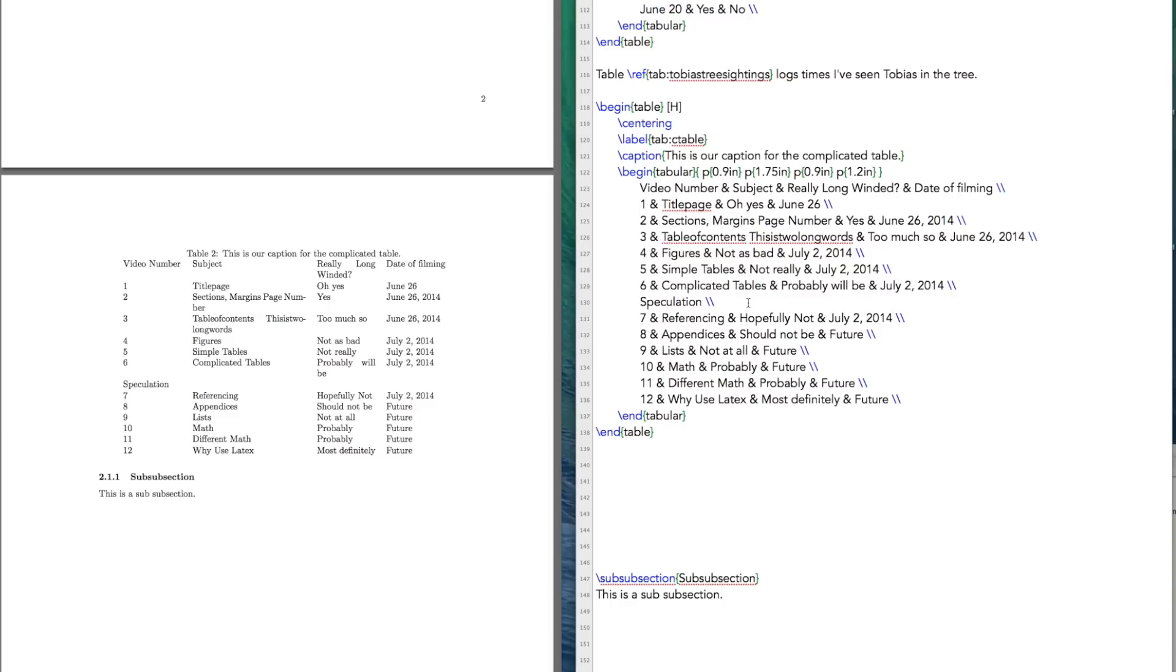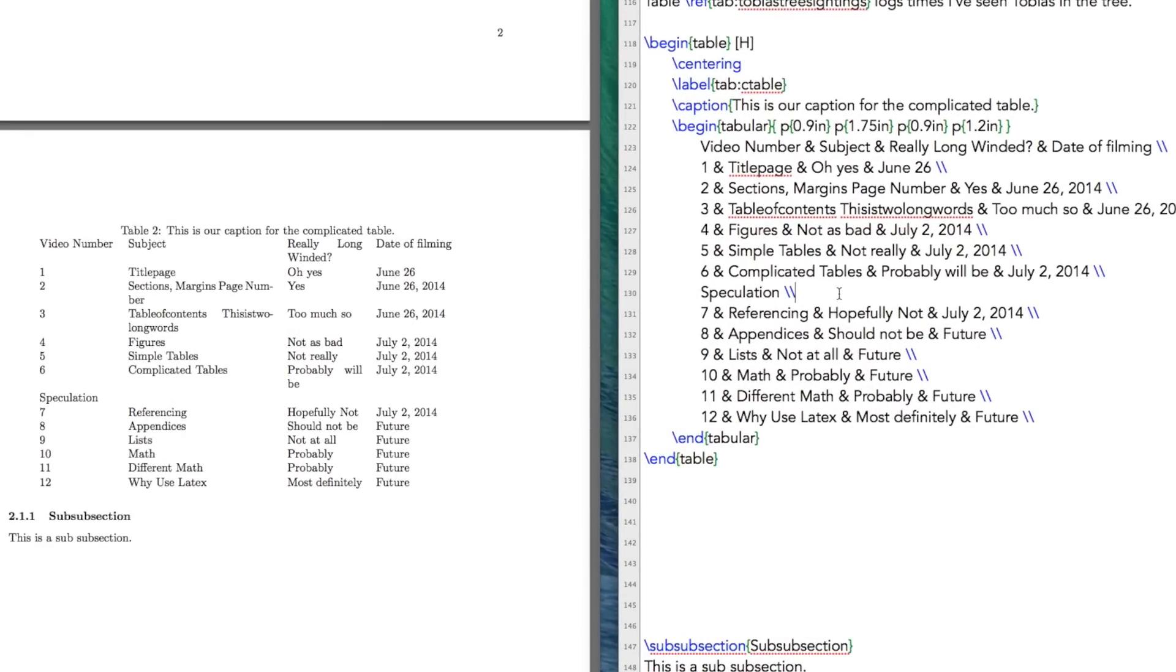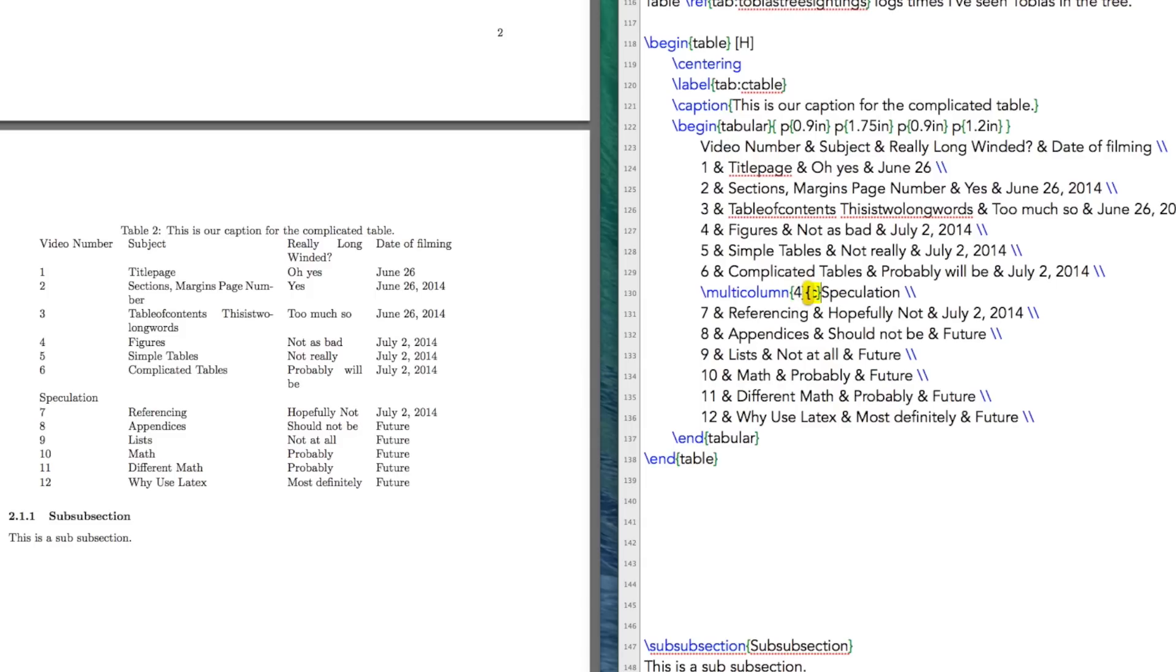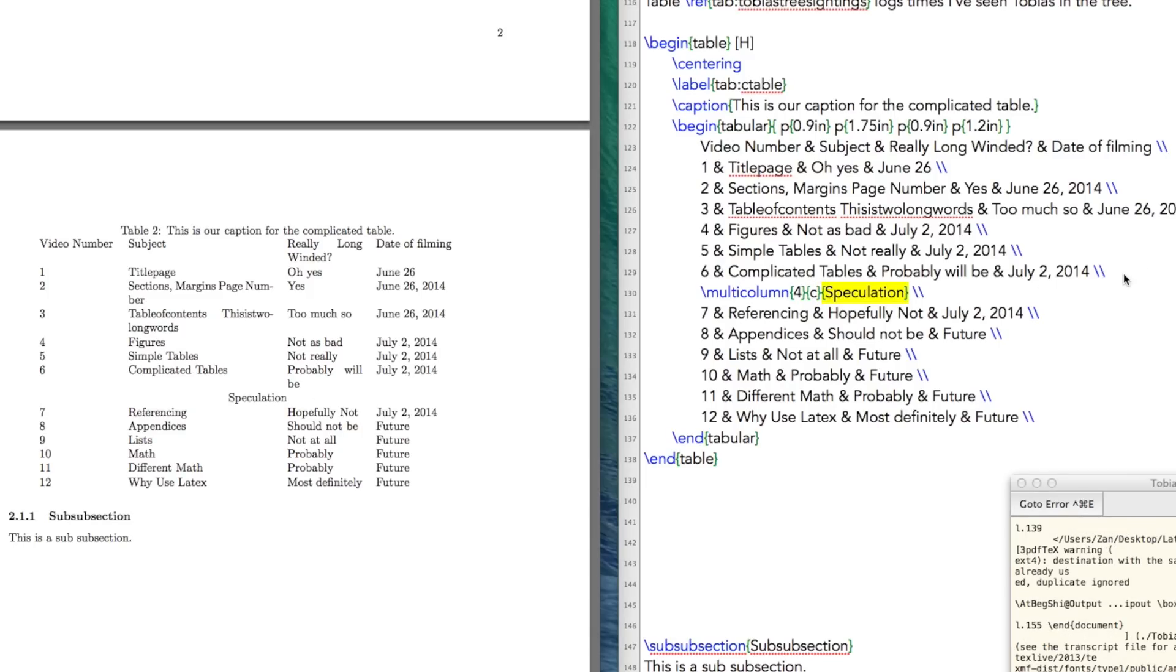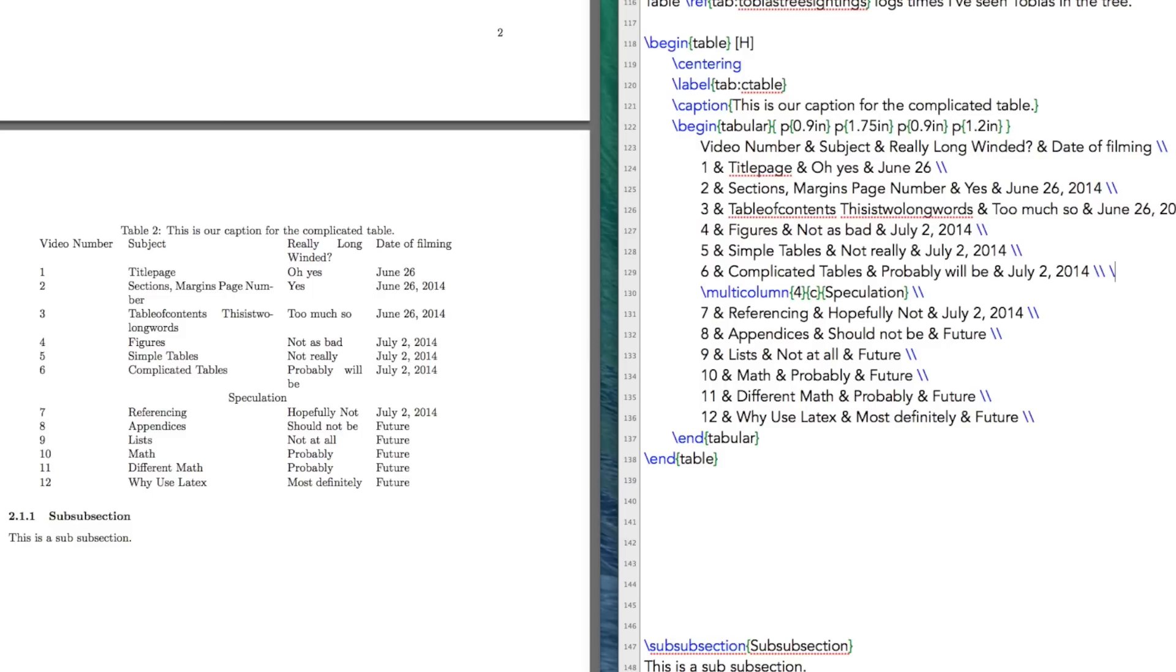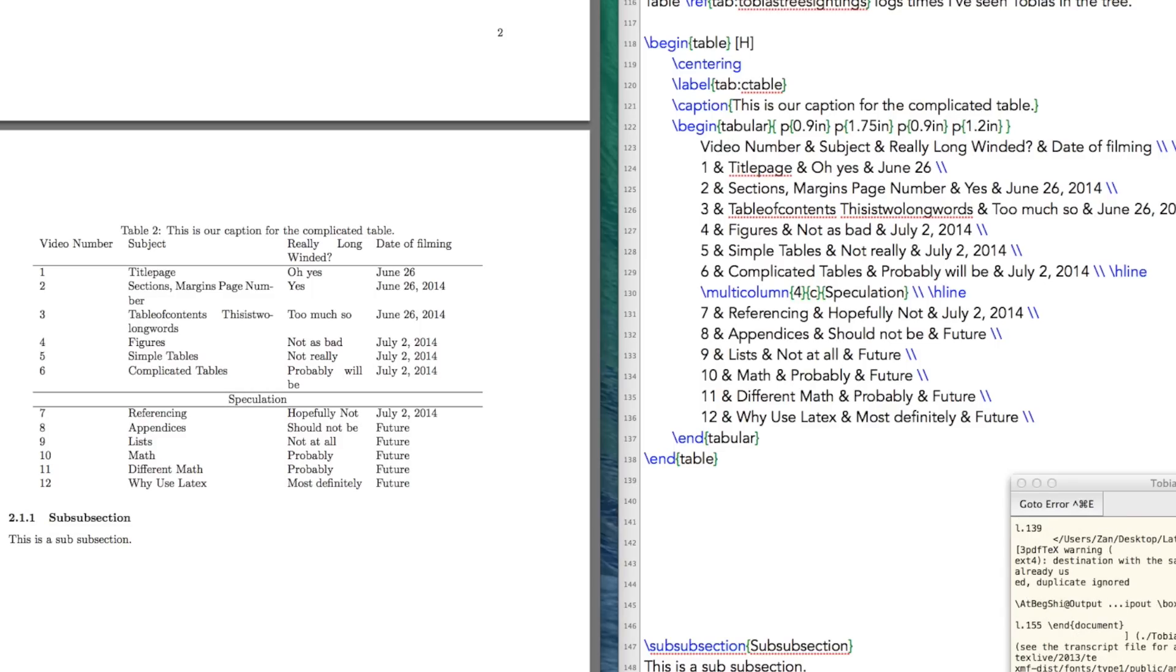Well, let's get going on that. So the first thing that we're going to do is fix the speculation. So we're going to span multiple columns. We're going to span four columns. We want our speculation to be centered. And of course, the word that we're giving it is speculation. So if we do that, there we go. Speculation is centered. Let's make this a little pretty, add in some h lines. This is easy. We've already done this. And now we have this going on.